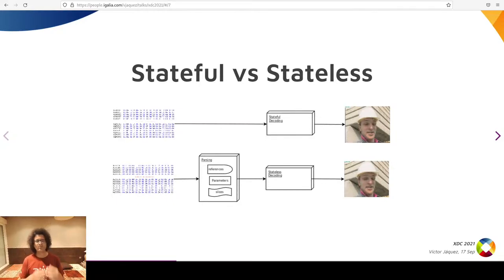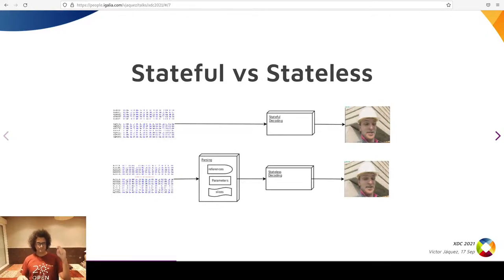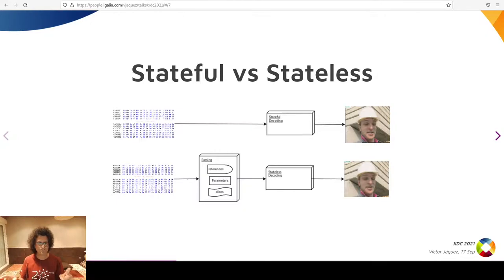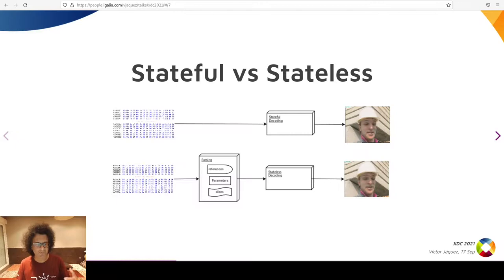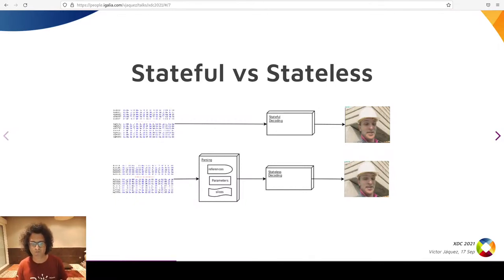Stateless decoders, on the other hand, expect to receive the stream state on every single frame to decode — they don't keep the state. Video stream state consists of the picture references, because a frame may depend on future and past frames, also known as the decode picture buffer, DPB. Also the picture parameters, and the picture segments or slices or tiles, or whatever they're called in the specific codec. The application is then expected to split the stream into batched stream pictures, parse frame parameters and its slices, keep the DPB, and if everything looks fine, submit all that information into the decoder and wait for an output image frame.